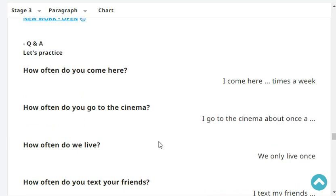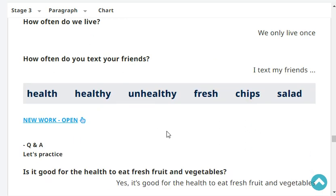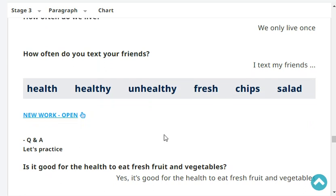How often do you go to the cinema? I go to the cinema about once a month. How often do we live? We only live once. How often do you text your friends? I text my friends almost every day.